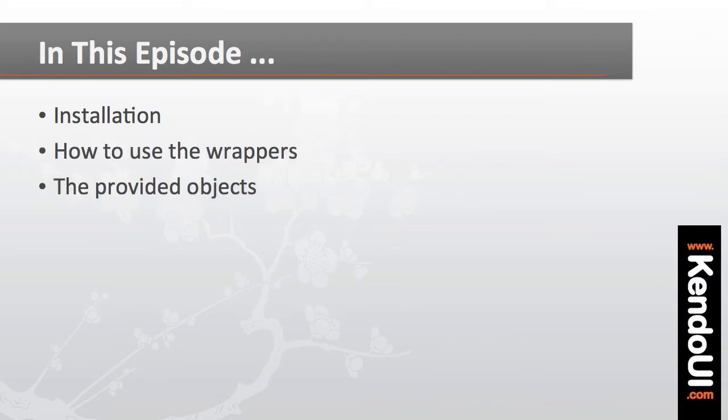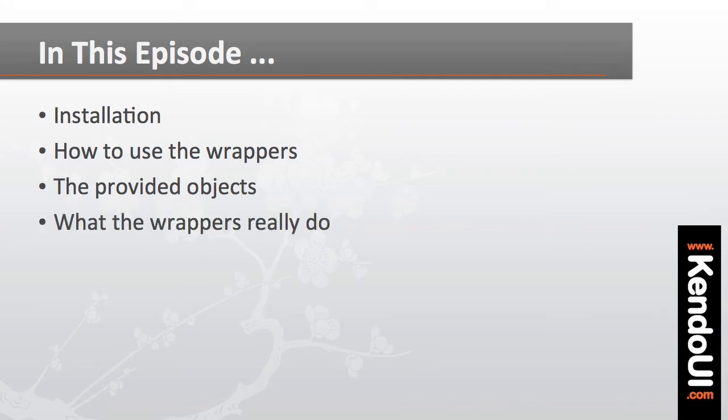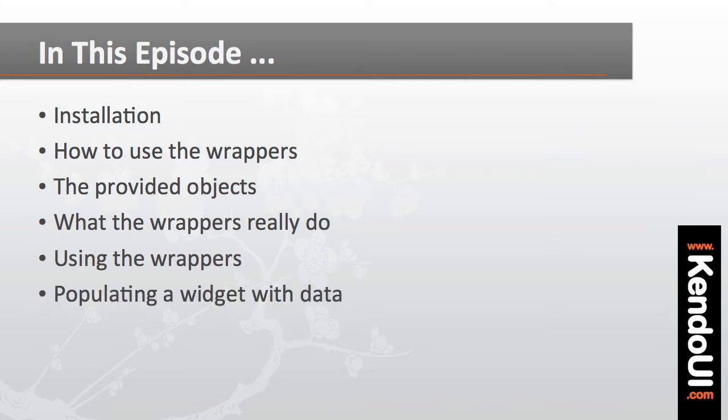I'll look at a few of the PHP objects that the Kendo UI wrappers provide and what these objects really do for us. And I'll use the wrappers to add Kendo UI widgets to a web page and populate a widget with data from a Kendo UI data source.